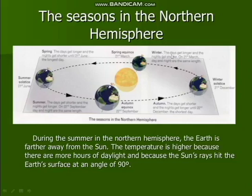During the winter solstice, the days get longer compared to the nights, which are very short. On 21st March, the day and night are the same length again.